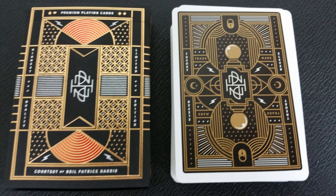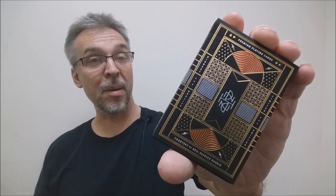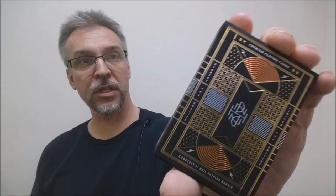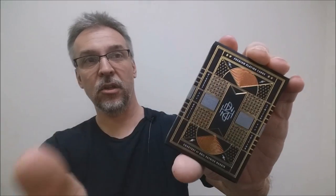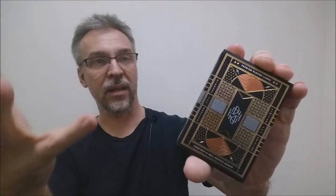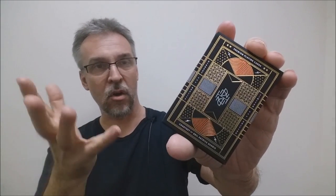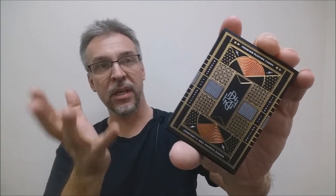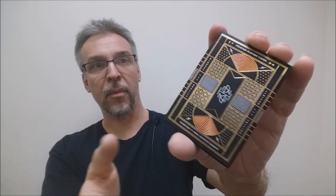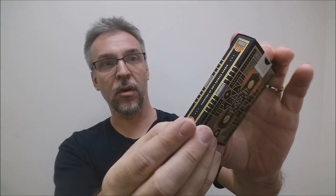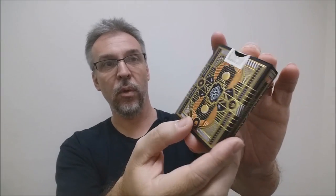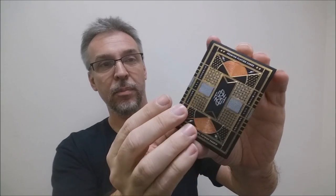The front of the tuck case says premium playing cards, courtesy of Neil Patrick Harris. And then you have the NPH logo right there. This is all wrapped up in gold and copper foil. You can see it all the way around.